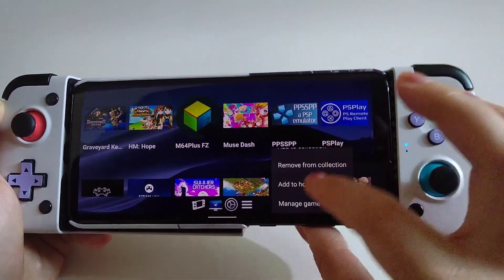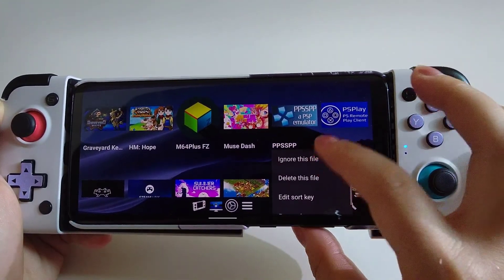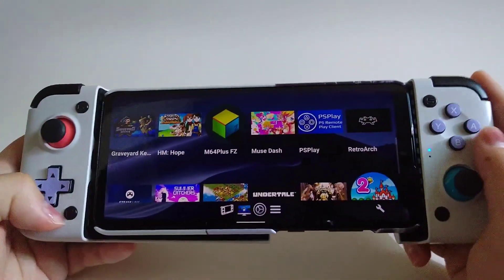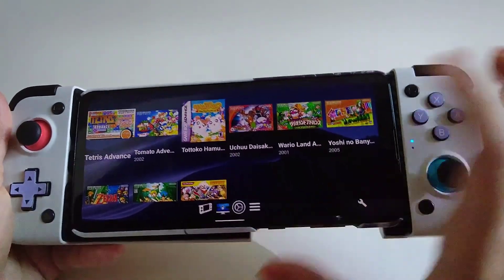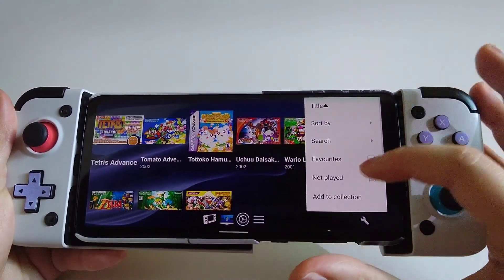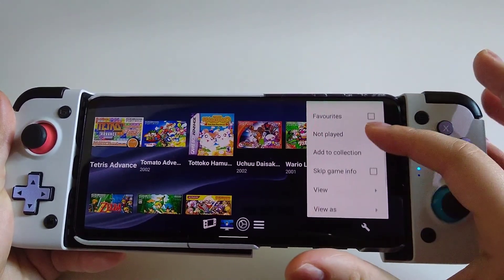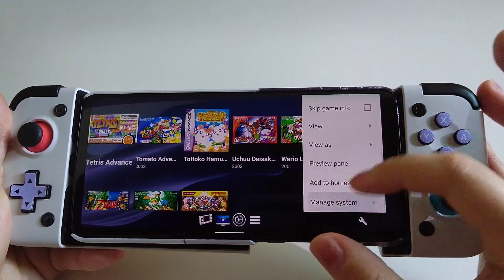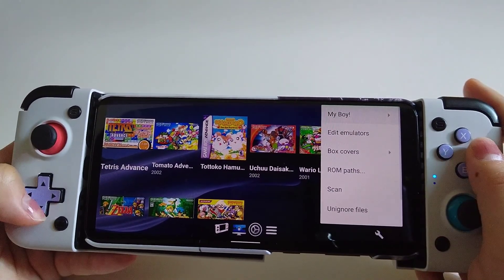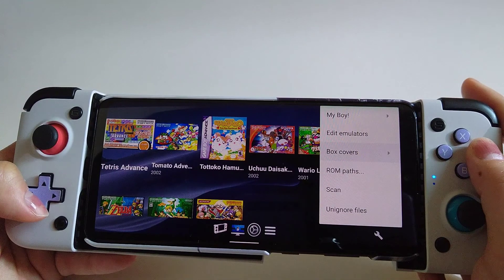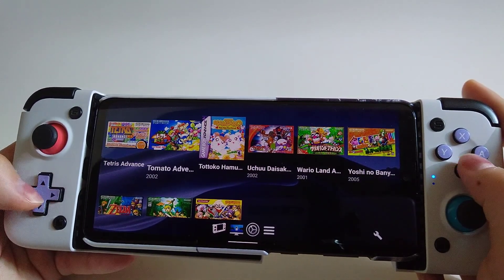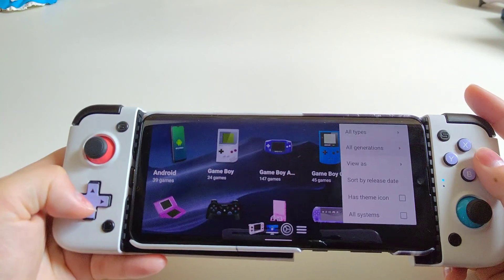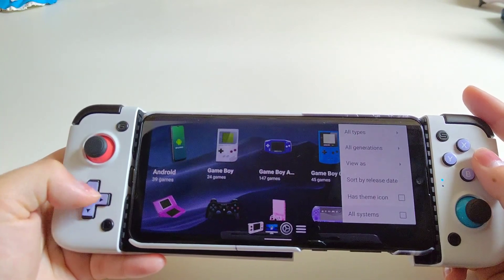Now let's look at how to ignore a file. Long press the box art and go to Manage File, then you can go to Ignore it. You can also unignore the file — go to Settings, scroll down, go to Manage System, and you'll find the Unignore File option there.